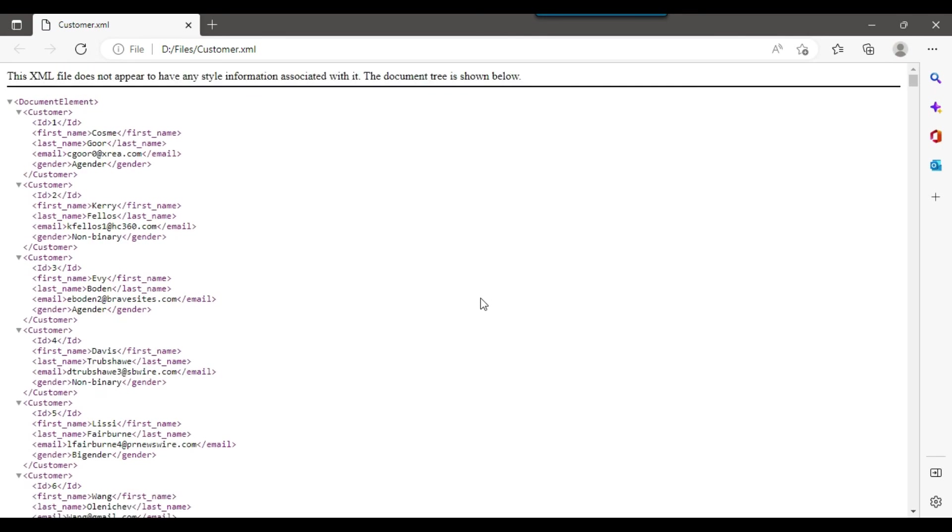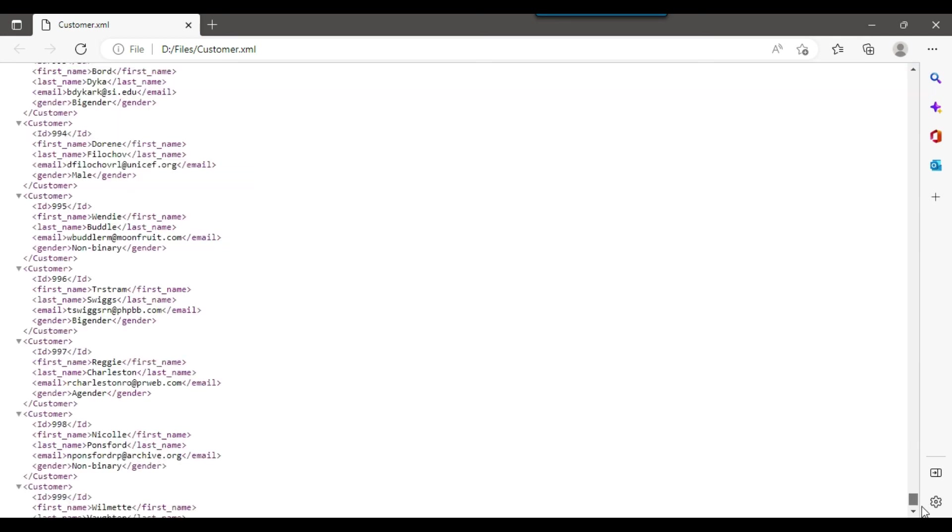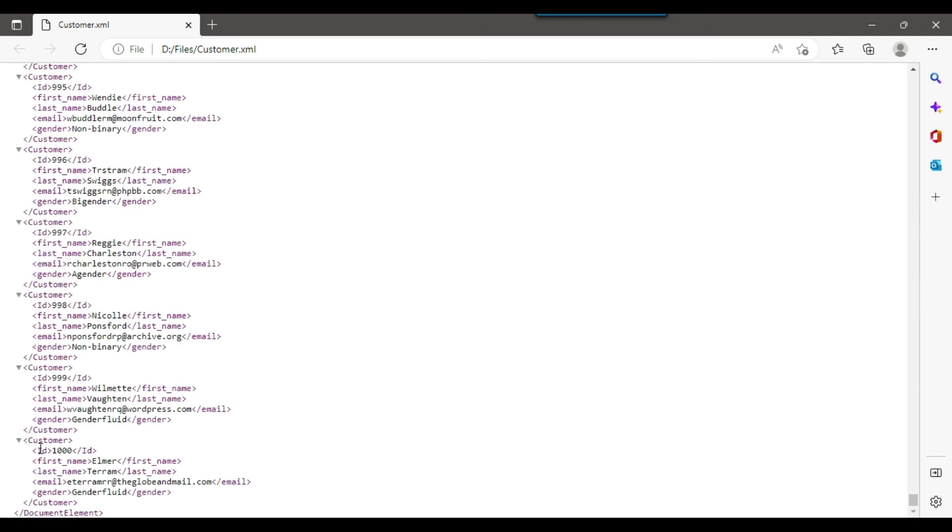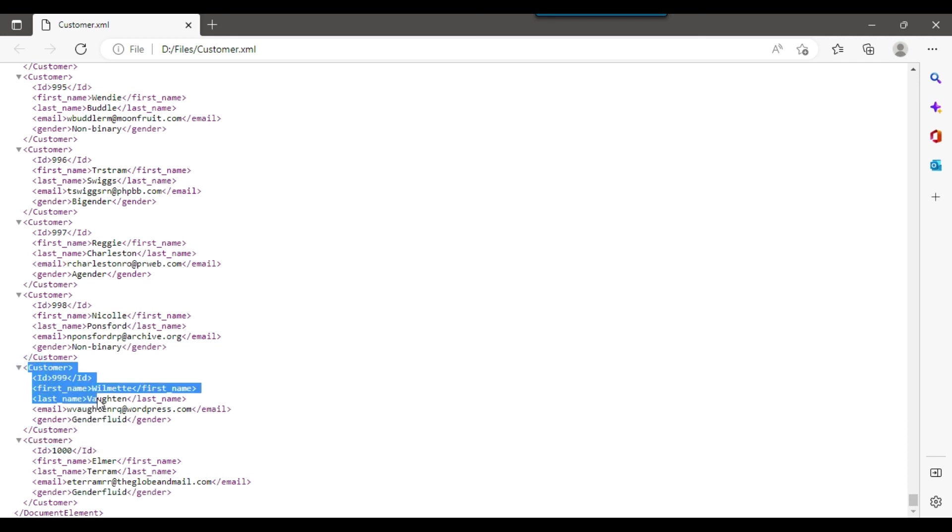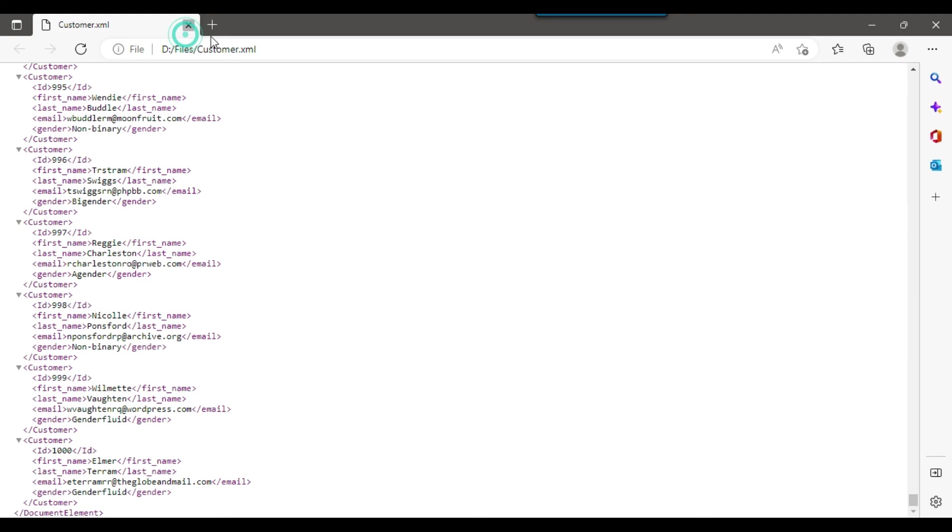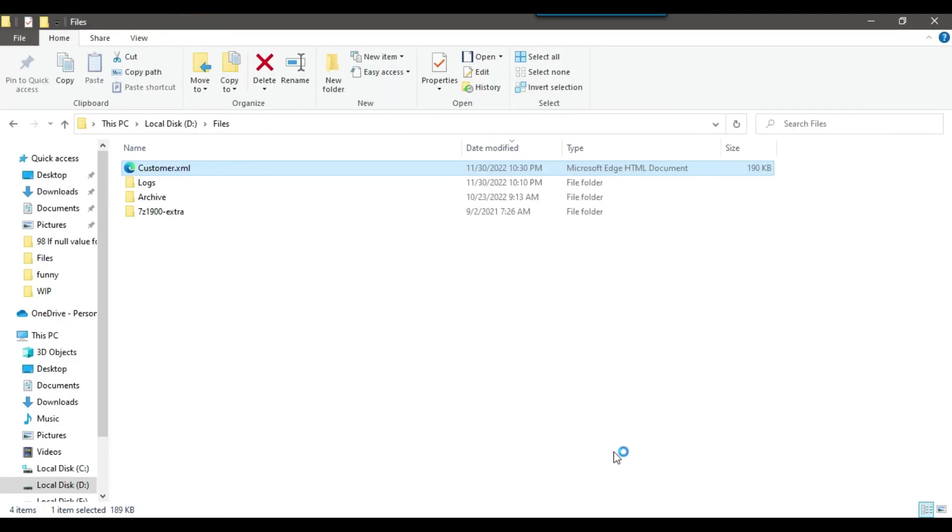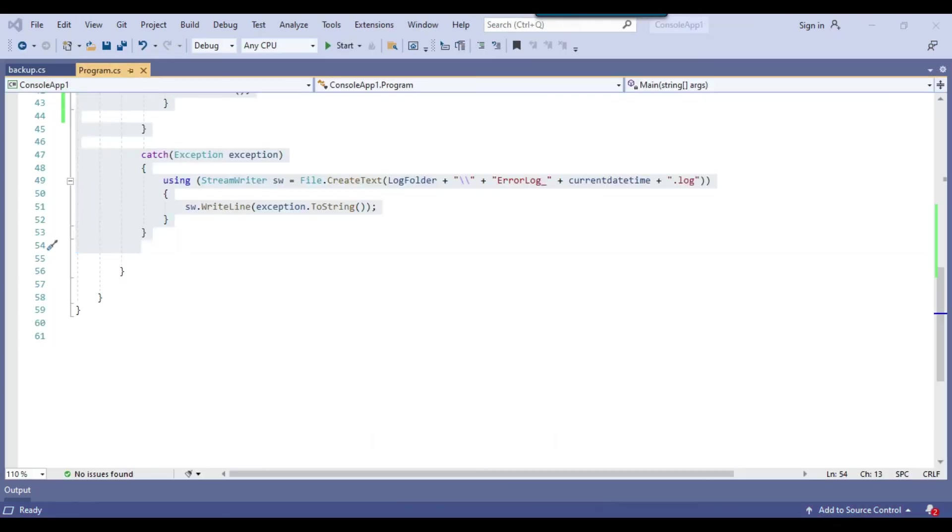So the file is good and it has all the 1000 records data in it. And this is the name of the table, customer table that we given. So I think this is good that there are just few lines of code and it can export the data easily into the XML file from the SQL server table.